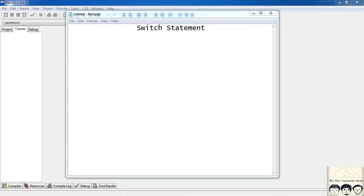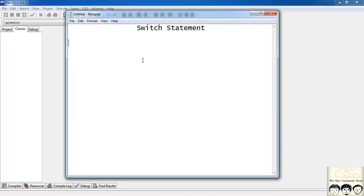Hey guys, in this tutorial we'll study the switch statement. So what's a switch statement and why do you need them? Basically, a switch statement is nothing but a conditional statement — it performs certain lines of code based on a certain condition.